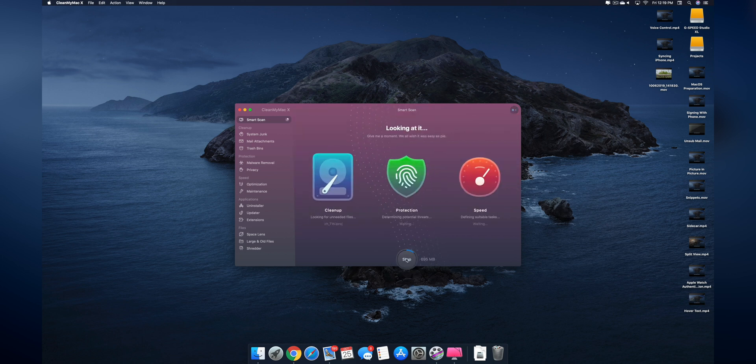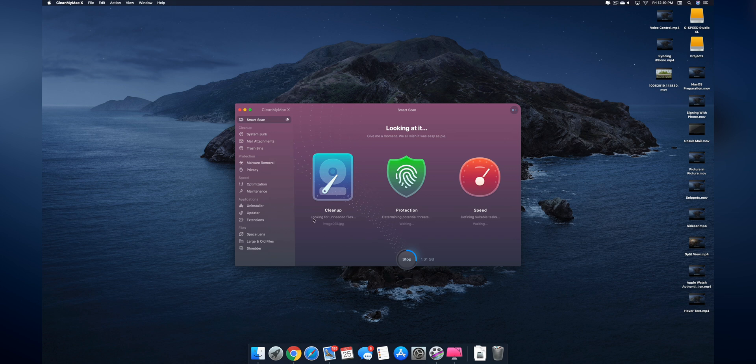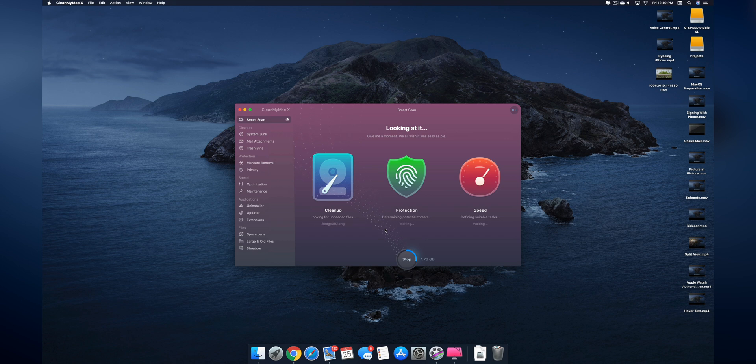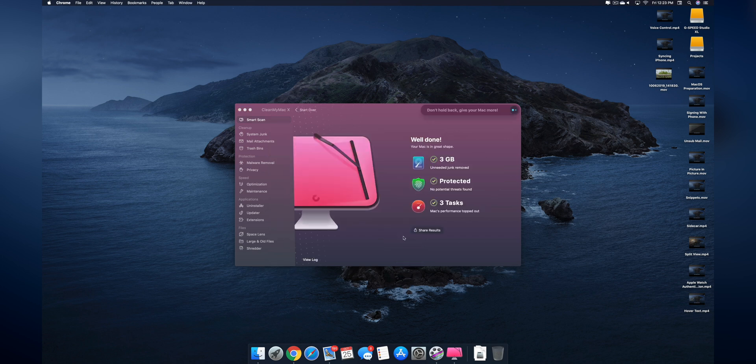All I have to do is go to Smart Scan and just scan my files. It's going to find out what it can clean up, it's going to determine any threats for possible protection measures, and then anything it can do to speed up the performance of my system. So I'm going to go ahead and speed this up and let it do its thing.